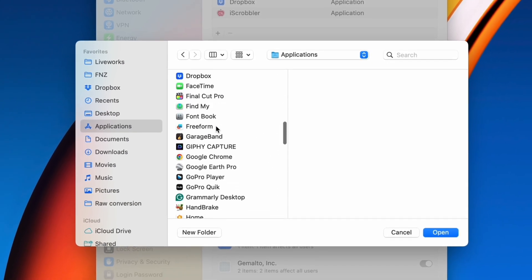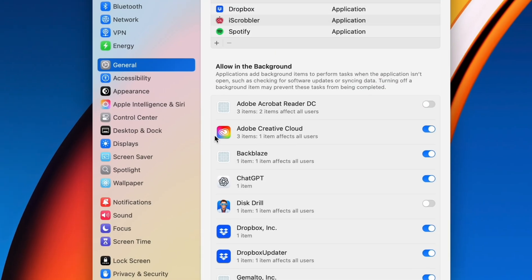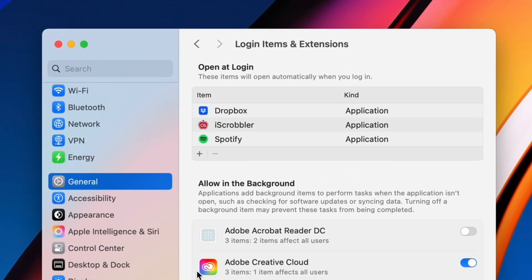This is also useful if you currently have apps auto-launching during startup, but you want to stop that from happening. Just select the app and hit that minus button and they won't be launching automatically any longer.